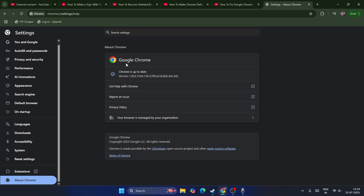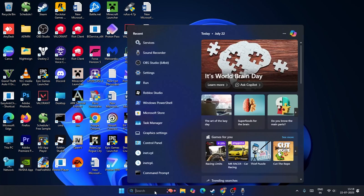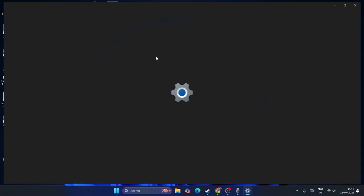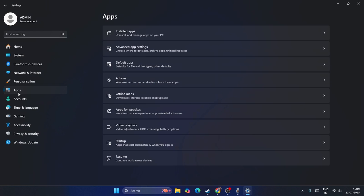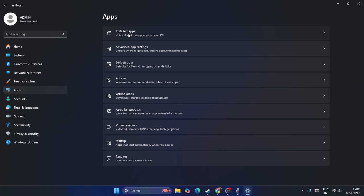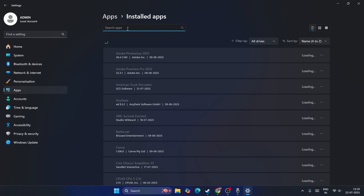After updating Chrome, click on Settings and search for it. From here, navigate to Apps, then Installed Apps, and search for Google Chrome.